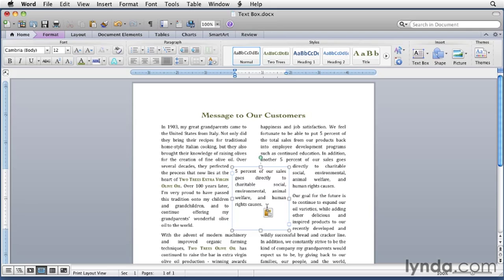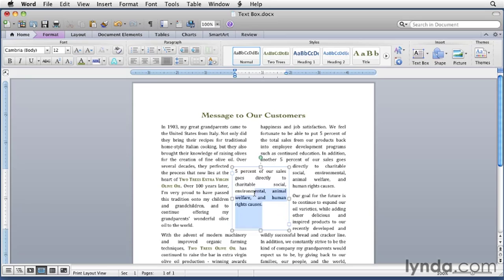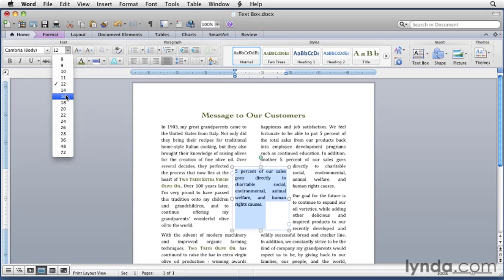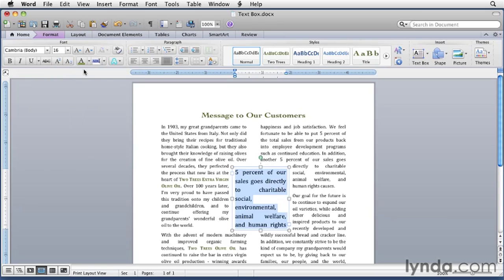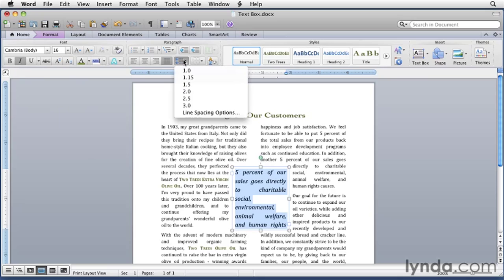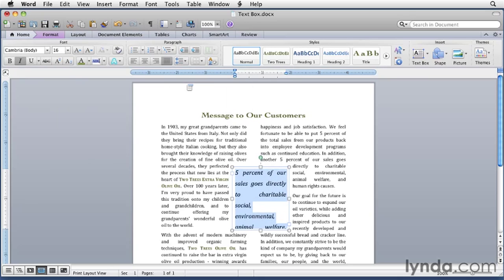Now let's format that text. We want a bigger font in italics with bigger line spacing. We also want it centered in the box. And we can make all of those changes on the home ribbon. So let's start off by selecting that text and making the changes here. We'll make it a 16 point font. We'll also make it italic. And we'll also change the line spacing to 1.5. And finally, we'll make it centered.